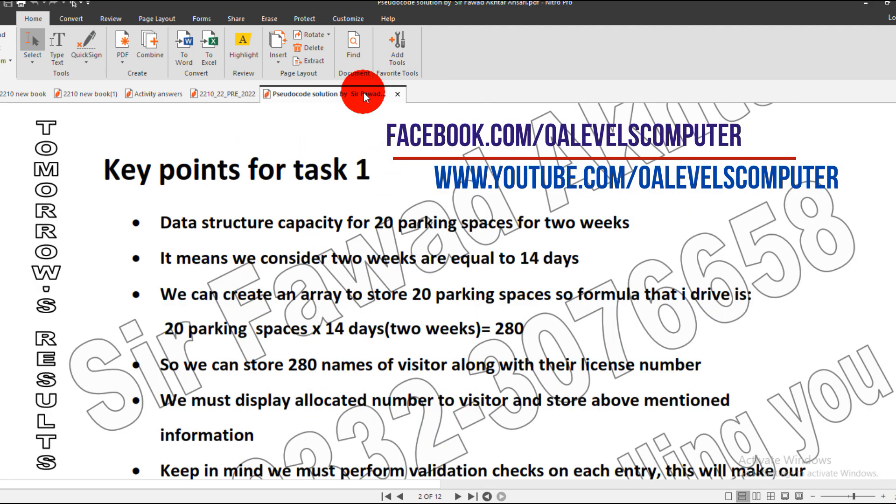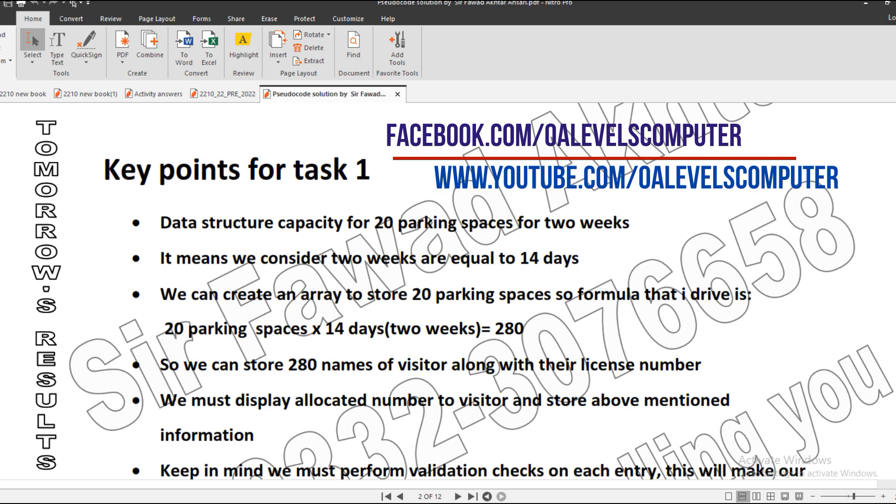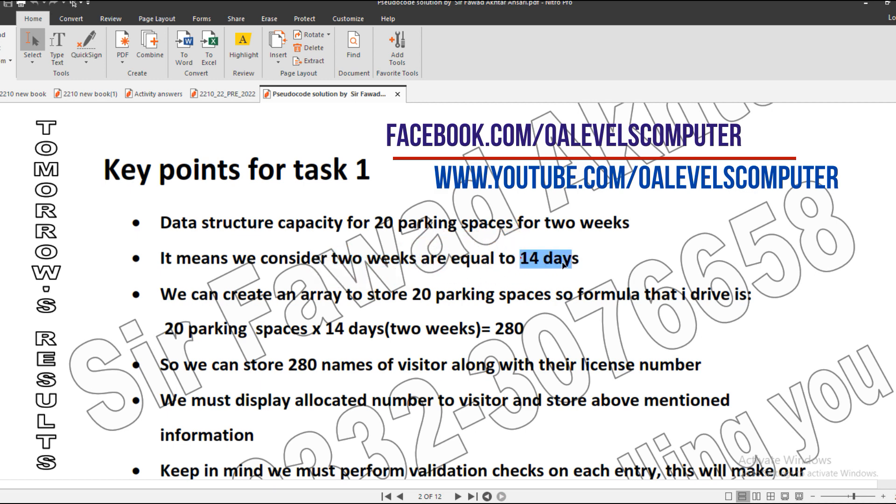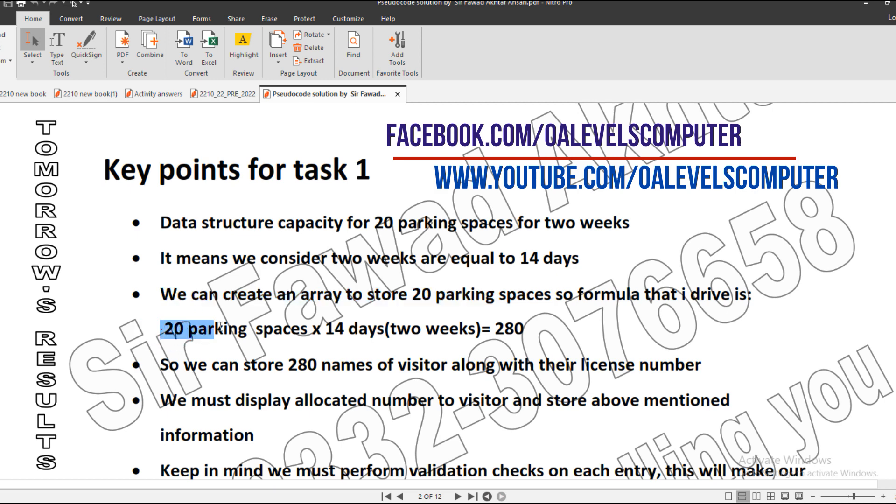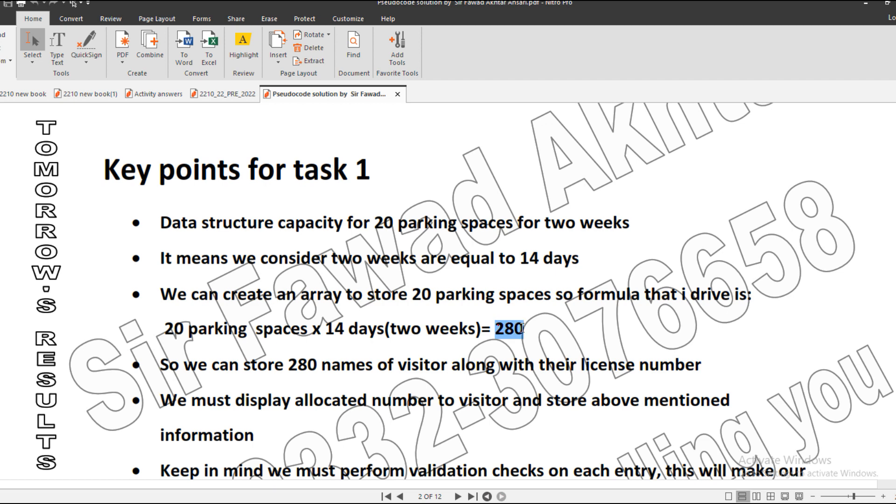Data structure capacity for 20 parking spaces means we have to create an array in which we can store 20 car parkings. Two weeks indicates 14 days. So I multiply 20 parking spaces with 14 days to get the maximum car parking, which is 280. It means I have to store 280 names along with the license number, and we must provide the allocated number to the visitor.